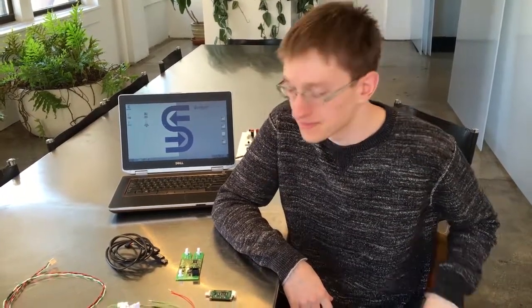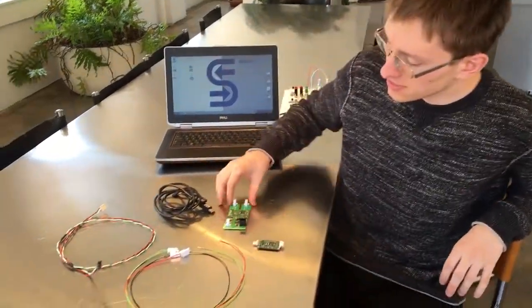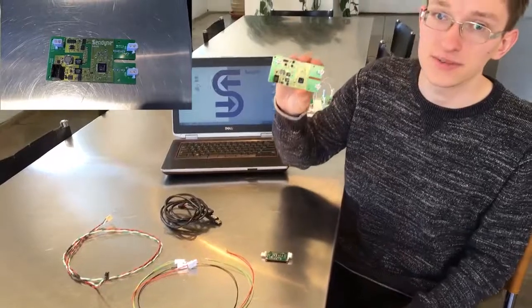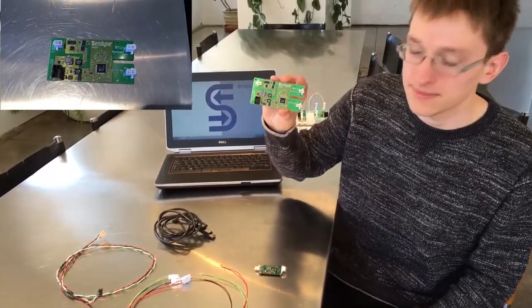In this video, I will be showing the kit contents of the SIM100 module. To start off, we have the SIM100.